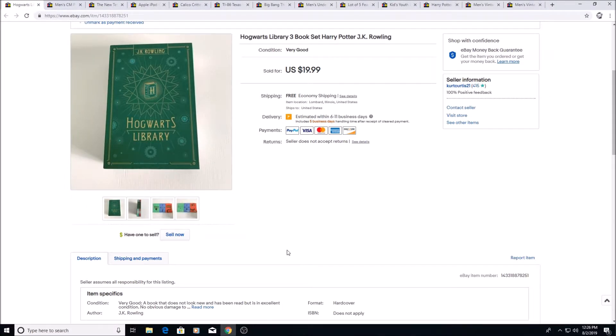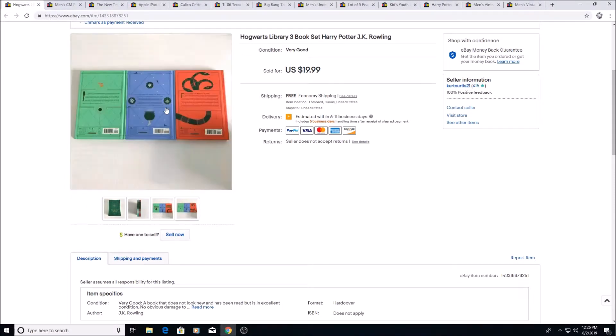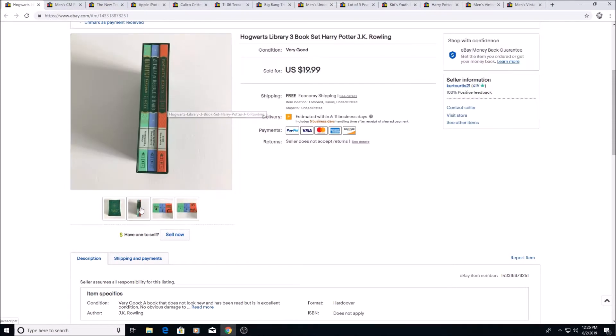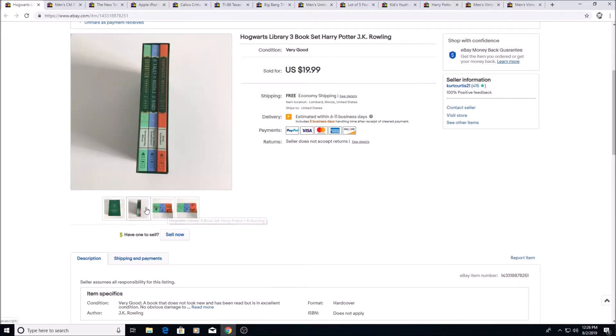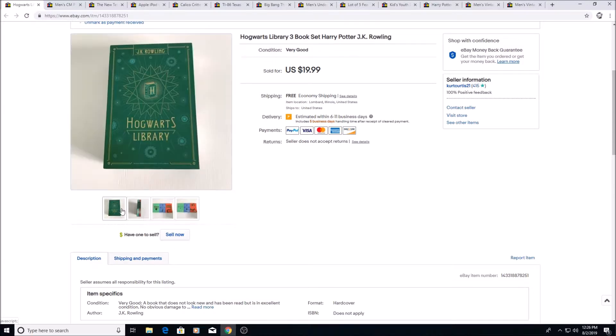Here is Hogwarts Library three book Harry Potter side quest set or something. This was 50 cents each for the book or $1.50 for the set and sold for $19.99.